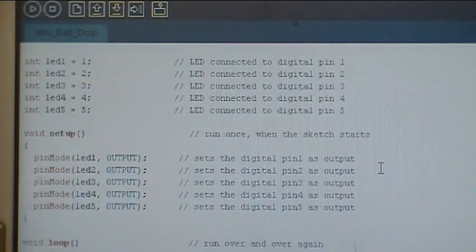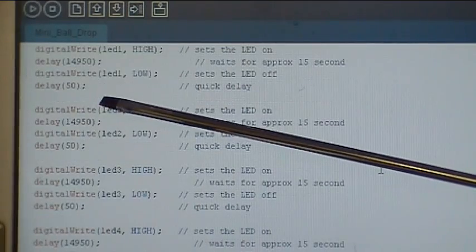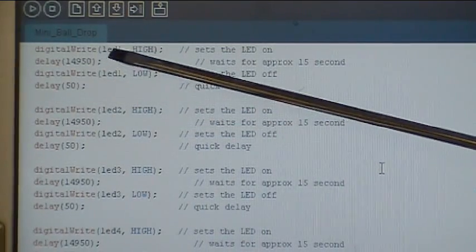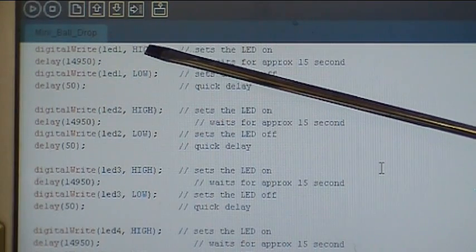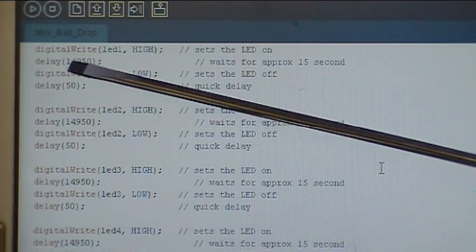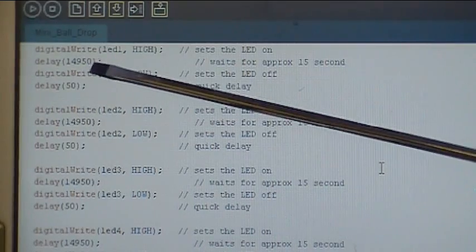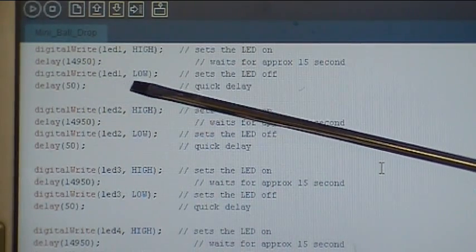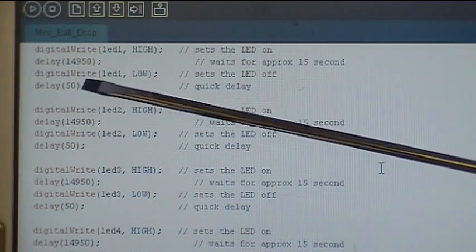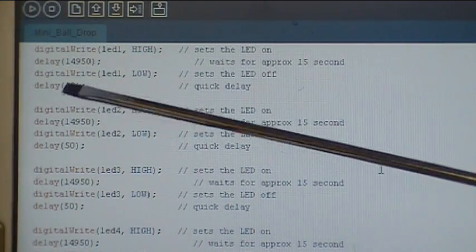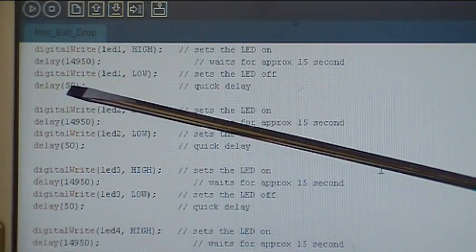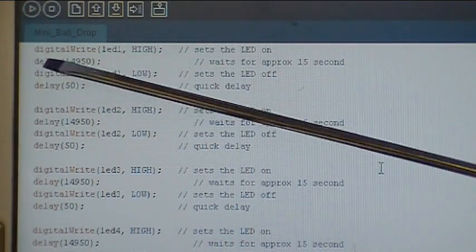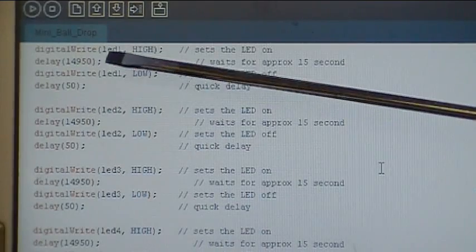Then we get into the loop section and we start out by lighting up those LEDs. The first one, LED 1, digital write command sends it high. 5 volts comes out of that pin and lights up that LED for 14,950 milliseconds. And then we do a digital write LED 1, pin low. That turns the LED off. Then there's a delay for 50 milliseconds. Now that 14,950 and 50 added together, that's 15,000 milliseconds or 15 seconds.